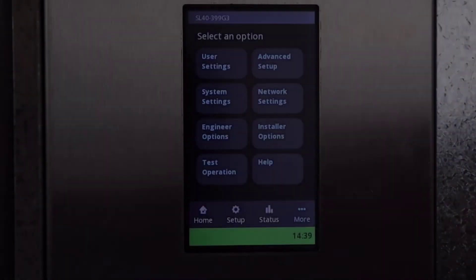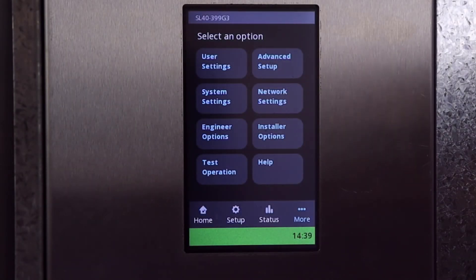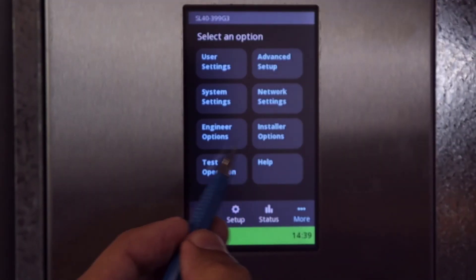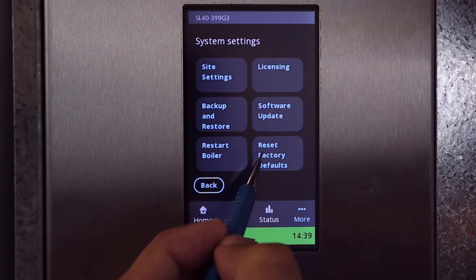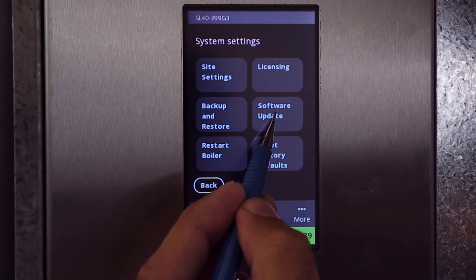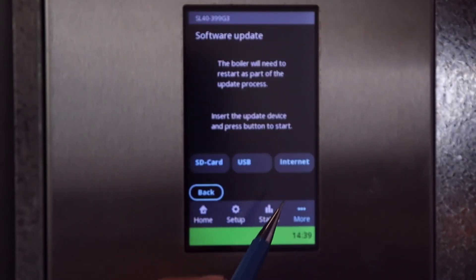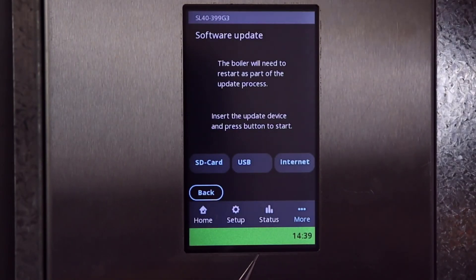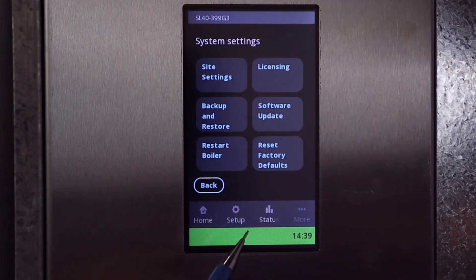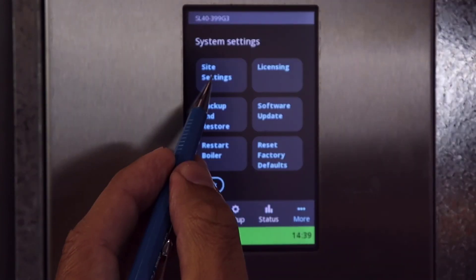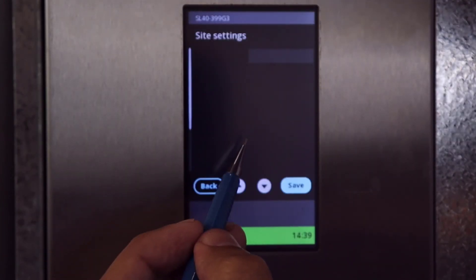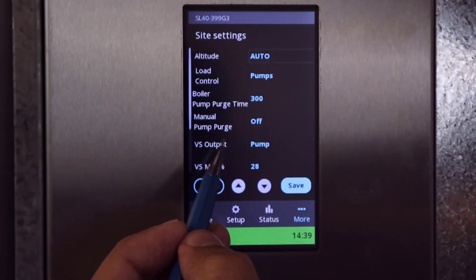Under system settings we have the software update function, and finally the site settings menu where you can turn on manual pump purge or adjust the venting material.